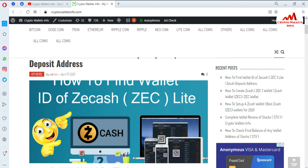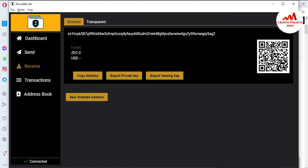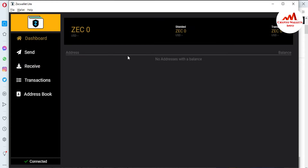Now I'm going to open my ZCash wallet because today we are going to find our private key. You can see the ZCash wallet is open in front of me. When you open ZCash, this interface is shown in front of you. If you need to find the private key of an address you created on this wallet, you just go and click on Receive.